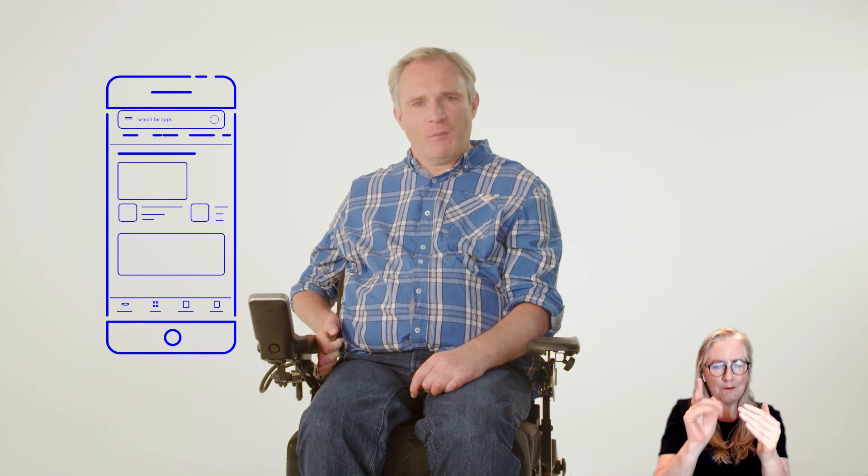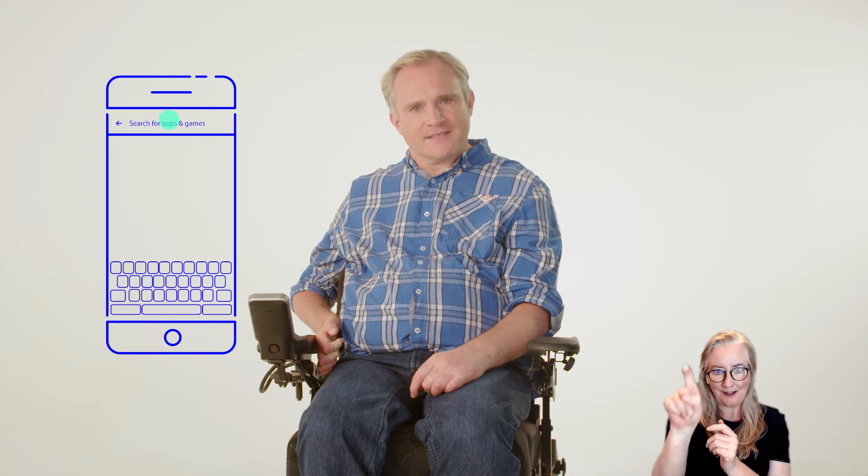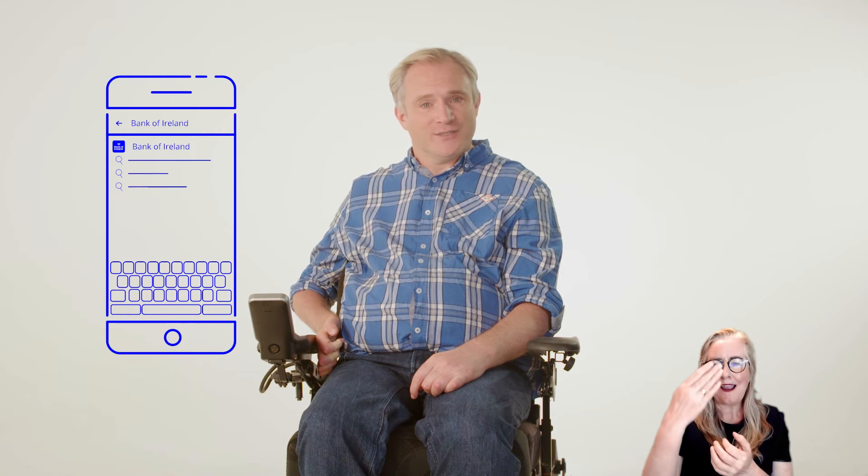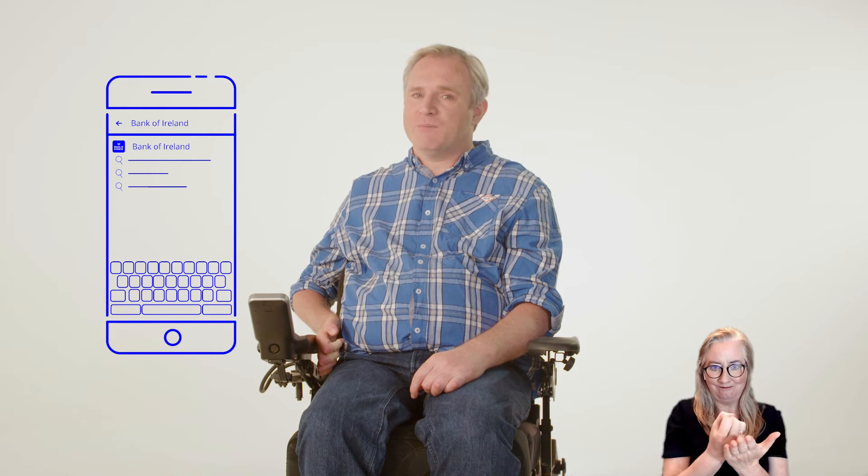At the top of your screen, you will see a small magnifying glass. Tap on this to open a search bar. Type in 'Bank of Ireland' and tap Go. You will see Bank of Ireland Mobile Banking appear as one of the search options.